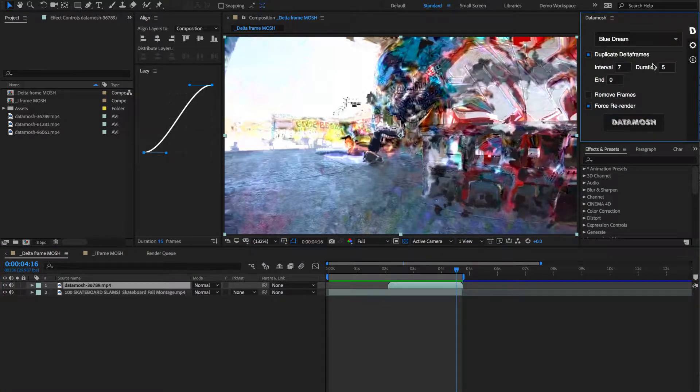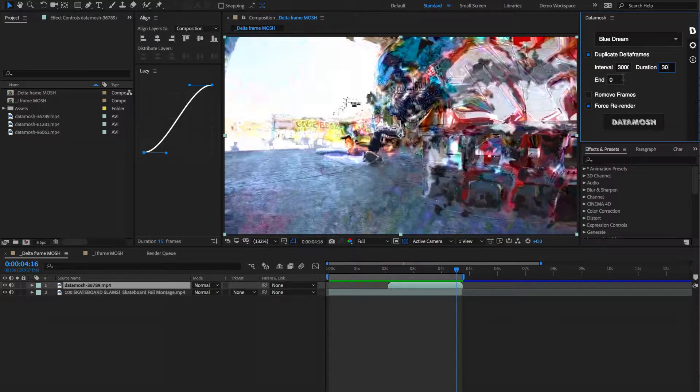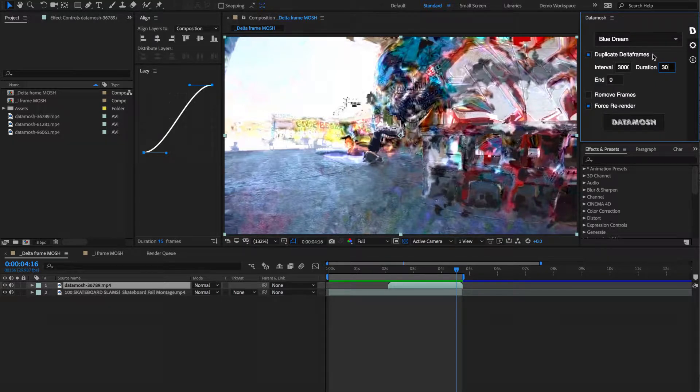Let's talk about how different variables are going to affect the clip differently. So let's change this interval to be something crazy high like 3,000 frames. And let's change this duration to be, let's say, 30 frames. So what this is telling the program is that instead of having the mosh happen every 10 frames or so, we only really want the data mosh to happen once or at the beginning of the clip. That's because we cranked up this interval to be so high.